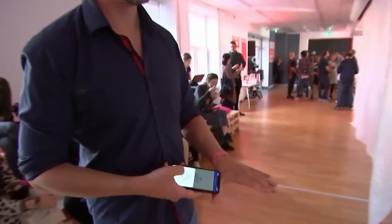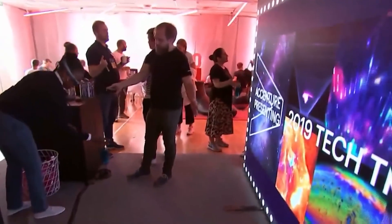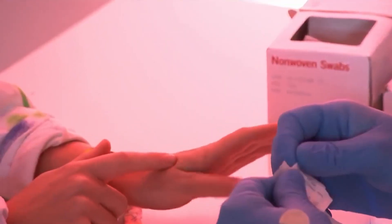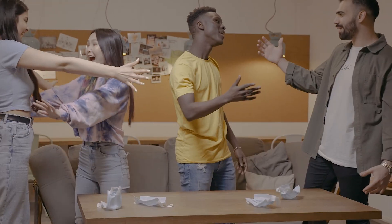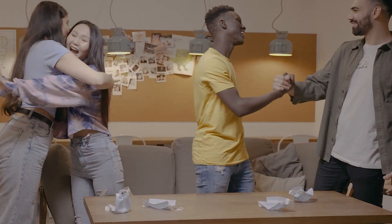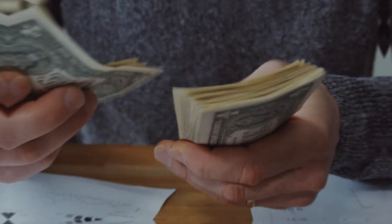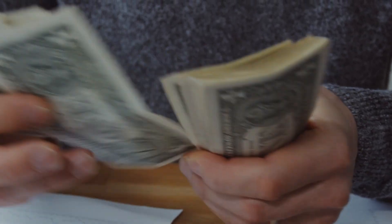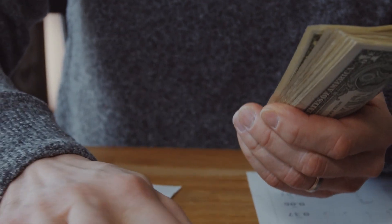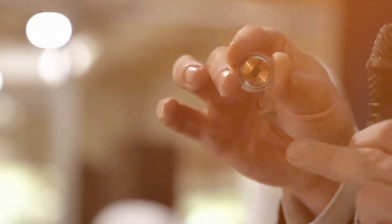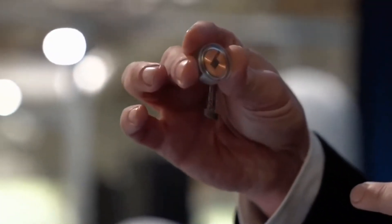With microchip implants, making payments becomes as effortless as a simple hand gesture. By embedding these implants in our bodies, we gain the convenience of streamlined transactions, allowing us to navigate life easily and efficiently. The concept of carrying money or cards becomes a relic of the past, replaced by a seamless fusion of technology and human interaction.